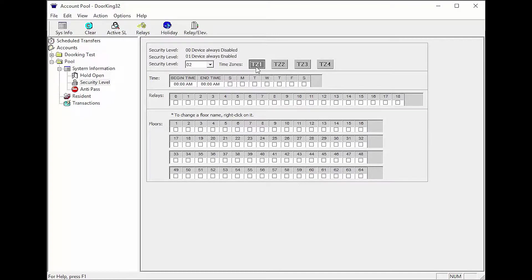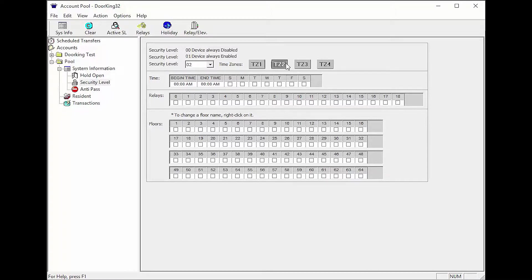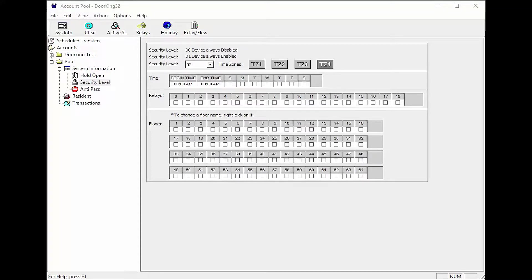These are helpful since some residents might have 24 hour access to a front door but have limited access to a pool, gym, or clubhouse.